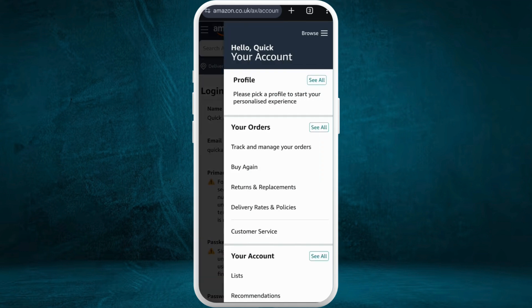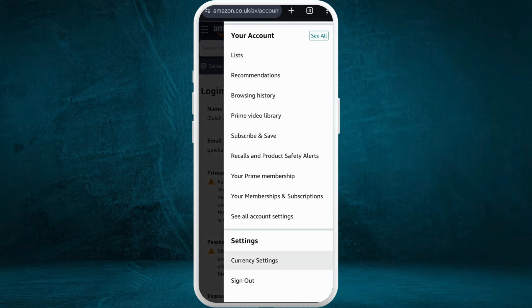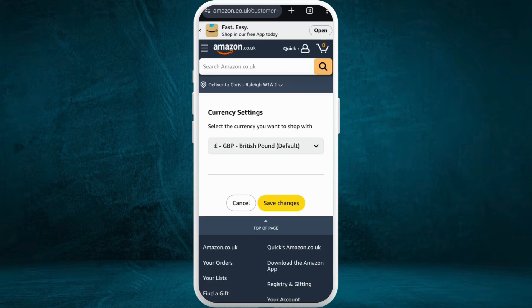Scroll down and here in the settings section you can see the Currency Settings option. Tap on it. Now from here you can change the currency in your account.